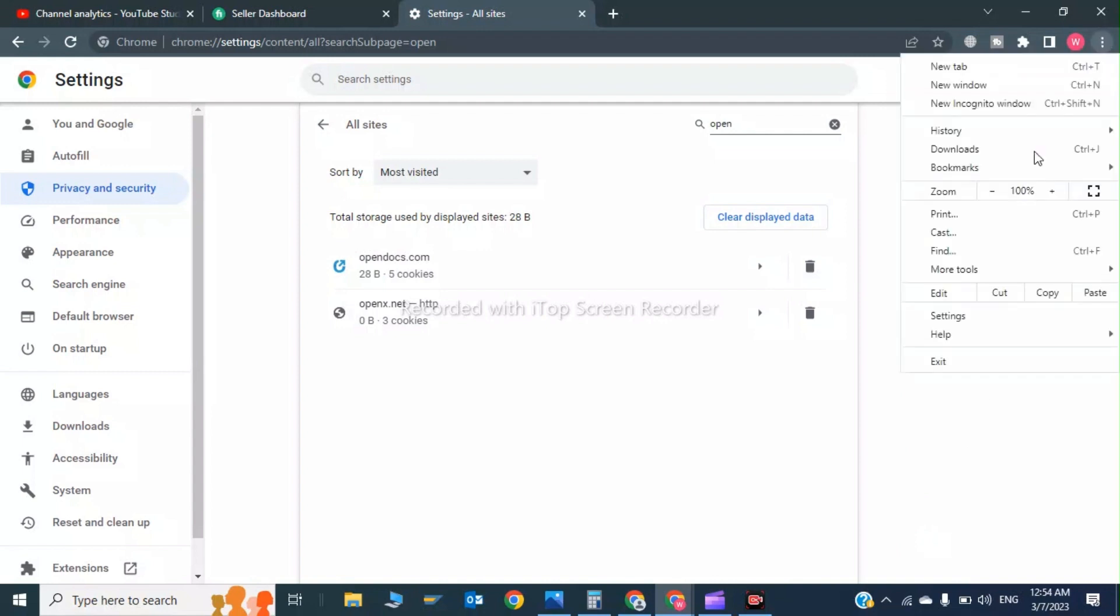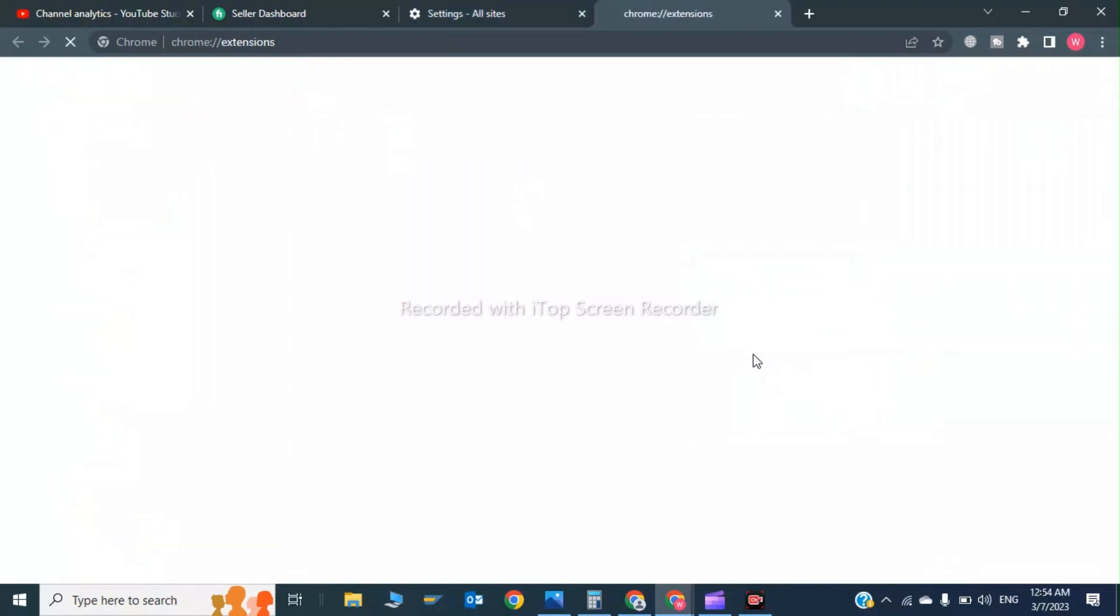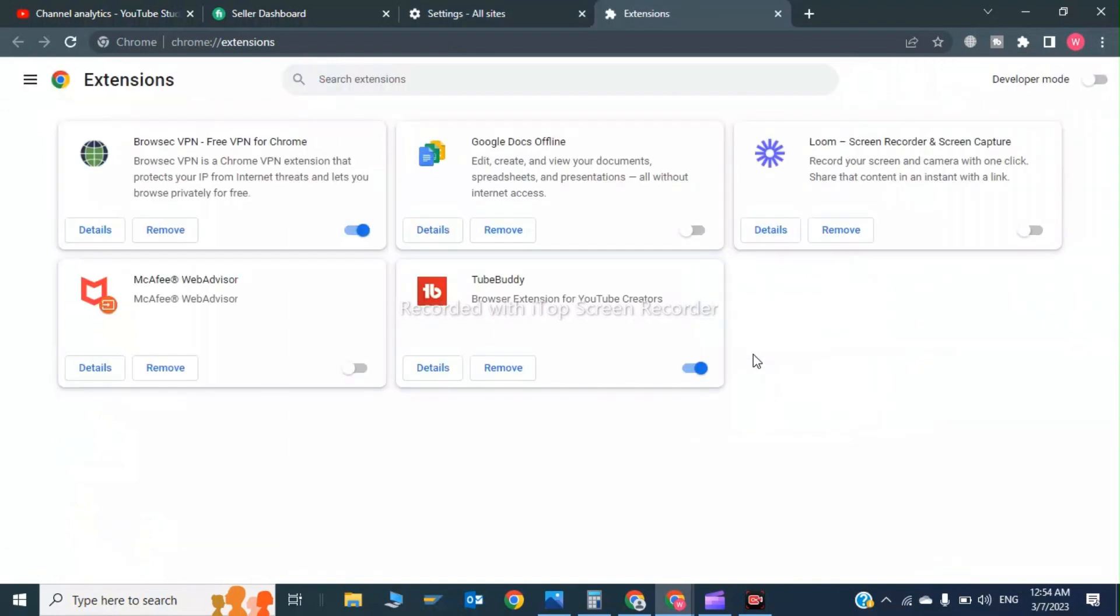After this step, you have to click on More Tools and then click on Extensions. Now you have to disable all the extensions. Click Disable on each one. Now after this, you have to click again.